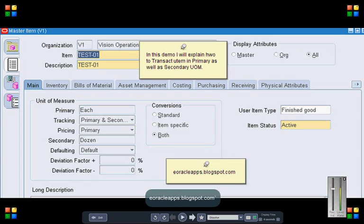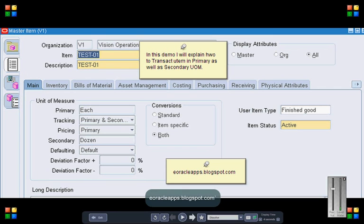In this demo, I will cover creation of item in dual UOM, creation of a sales order, booking of the sales order, pick release, ship confirm and finally invoicing of the sales order.